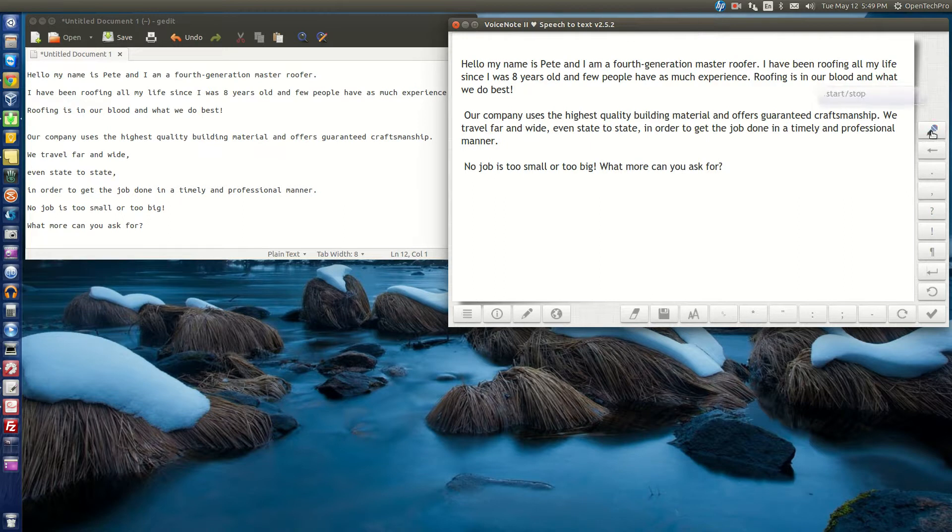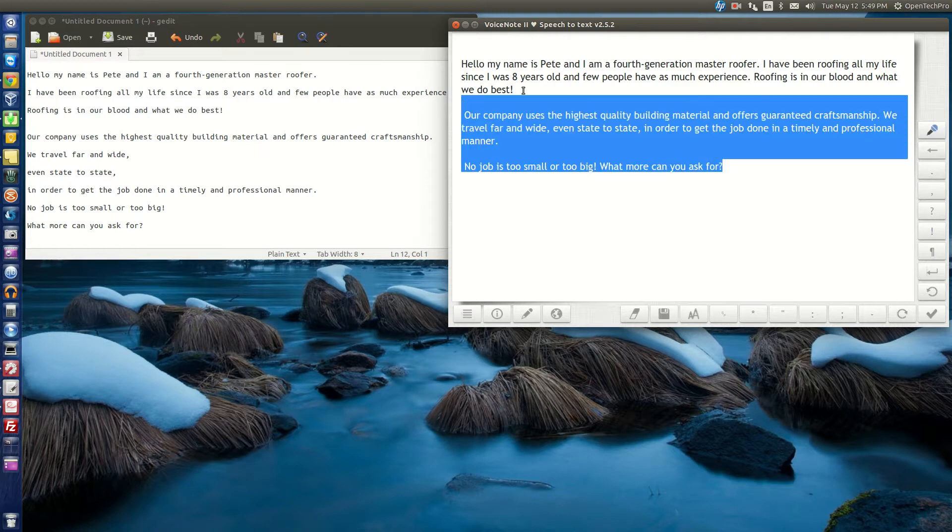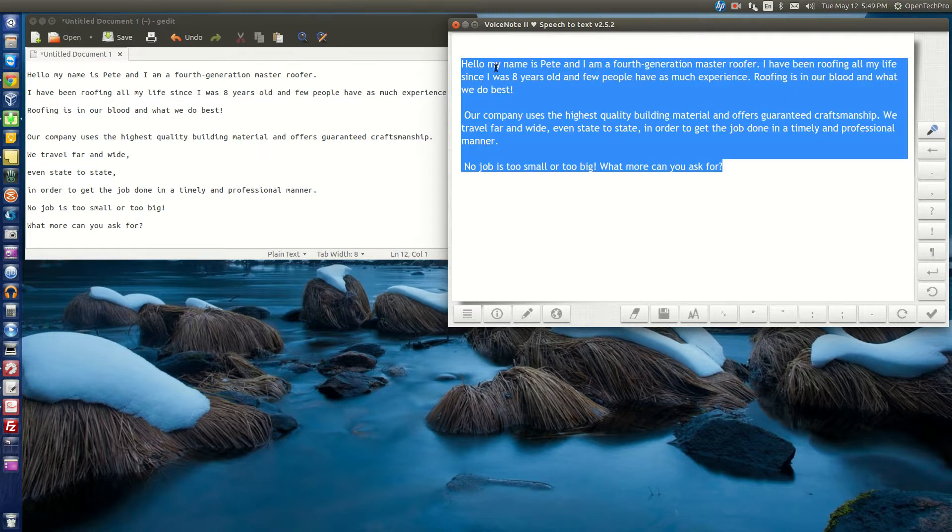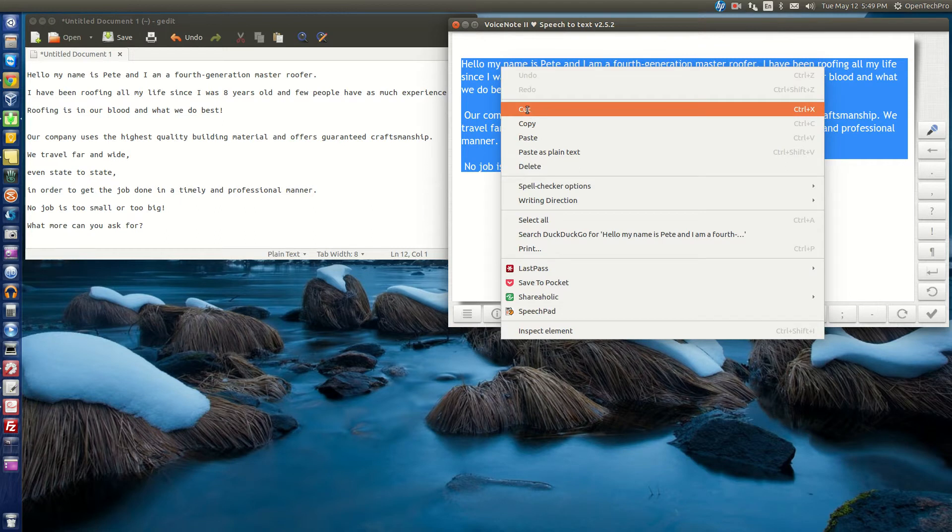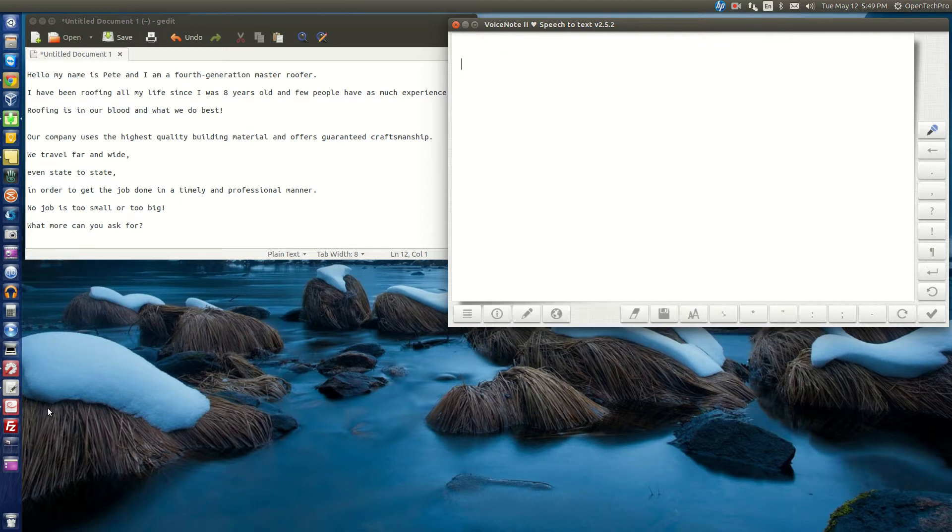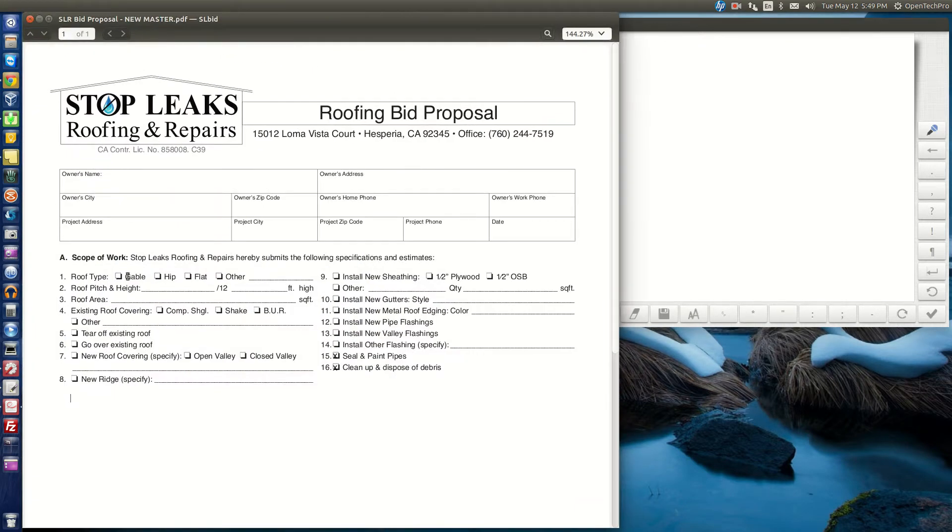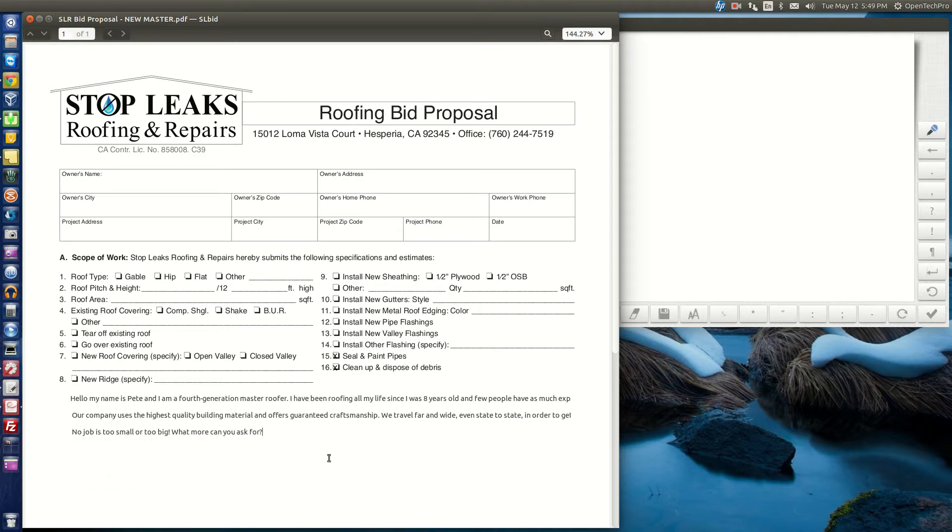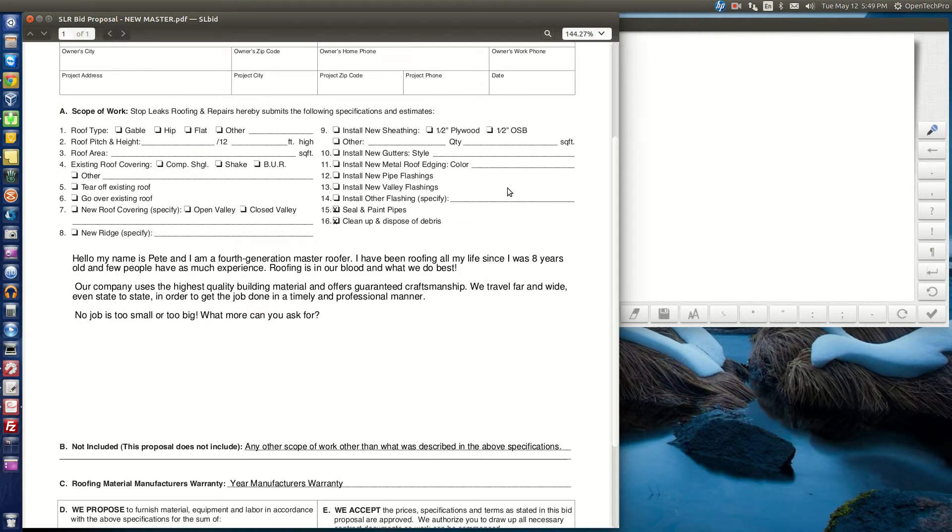By clicking the microphone, I stop so no more voice-to-text takes place. I will highlight, copy, or cut. Open up another document, paste, and there it is. That's all there is to it.